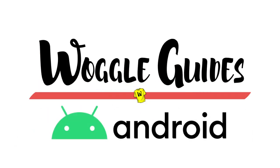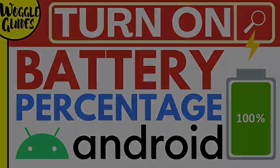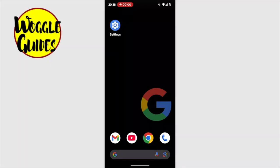Welcome to Woggle Guides. In this guide, I'll explain how you can quickly display the percentage of battery remaining on your Android mobile phone. Let's get straight into it.